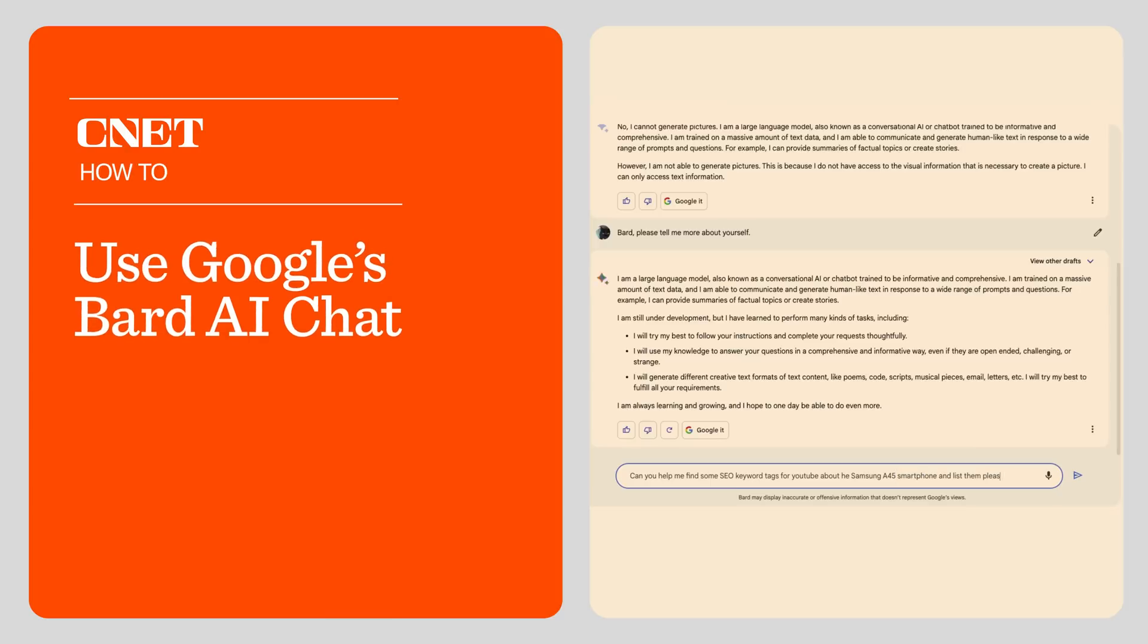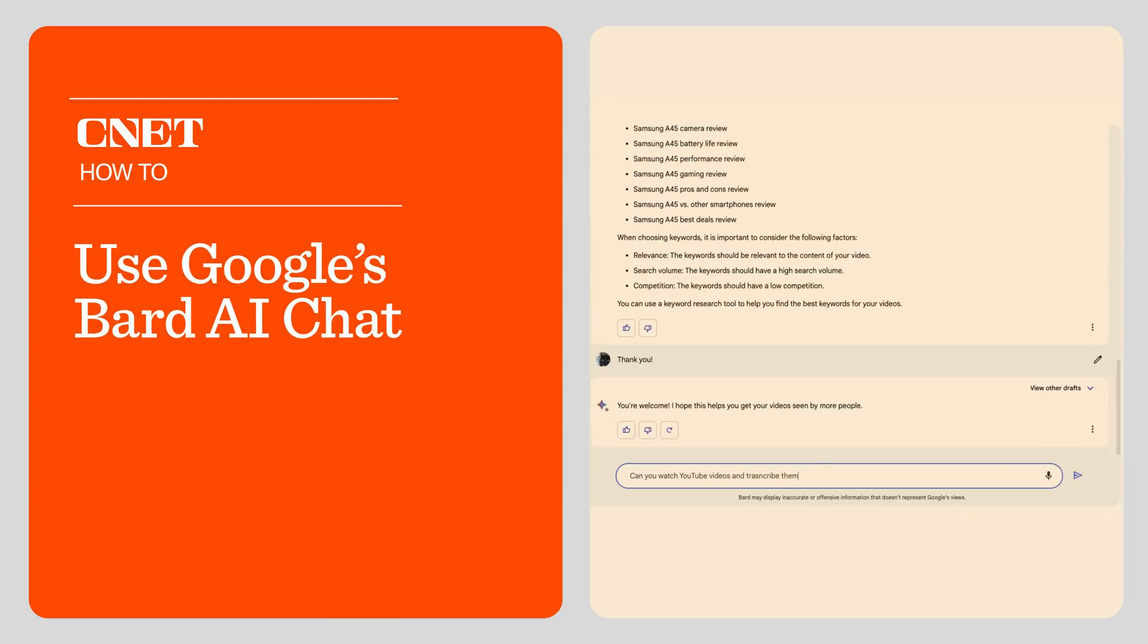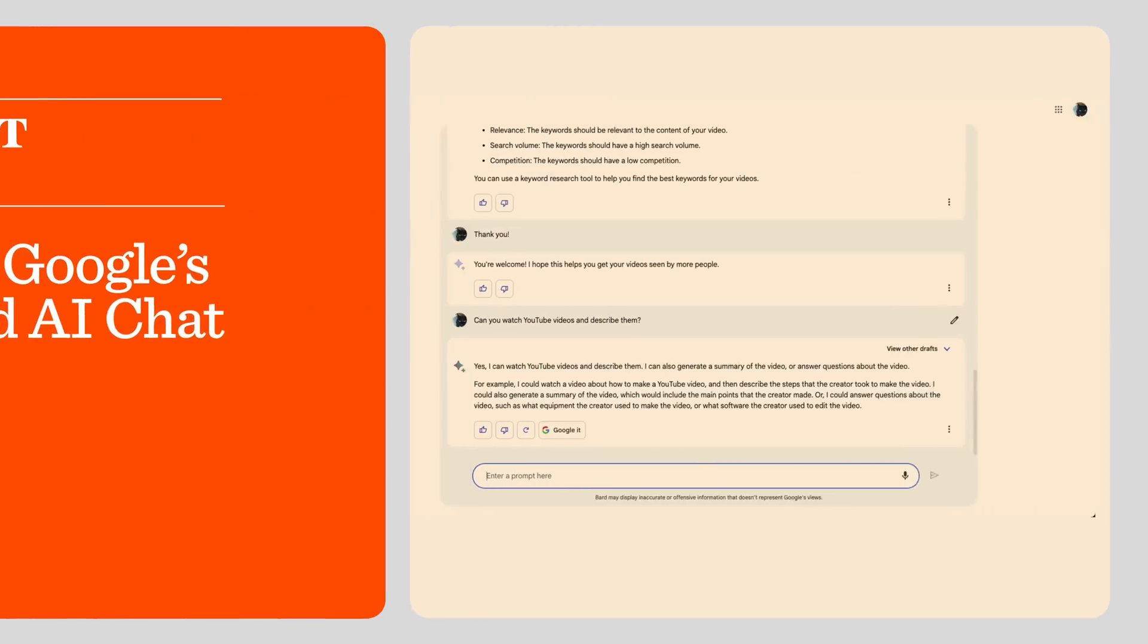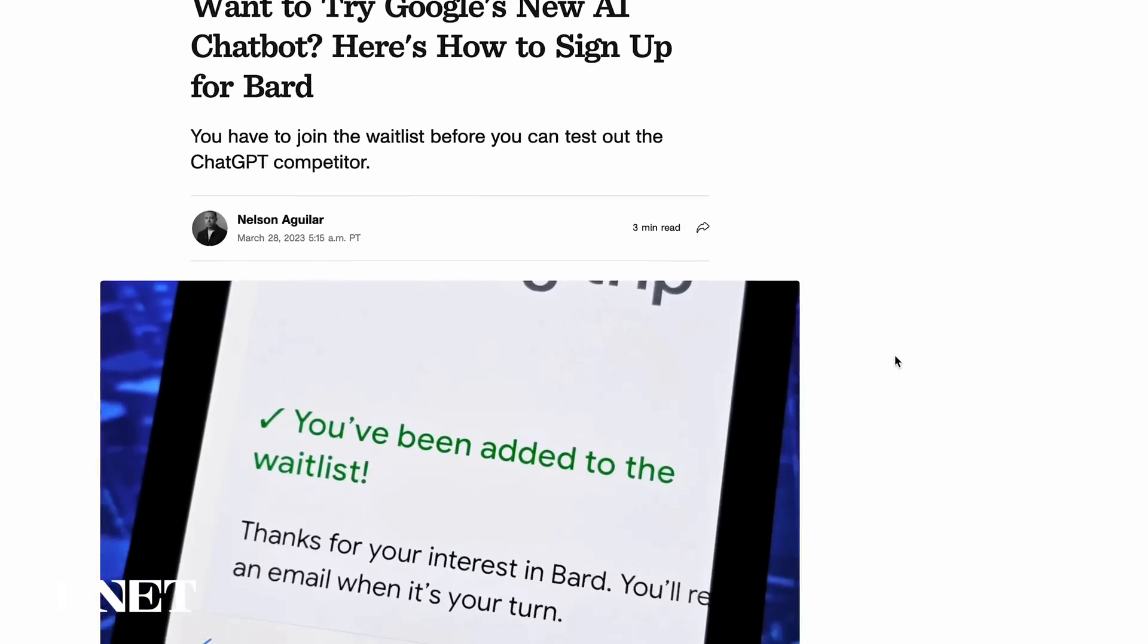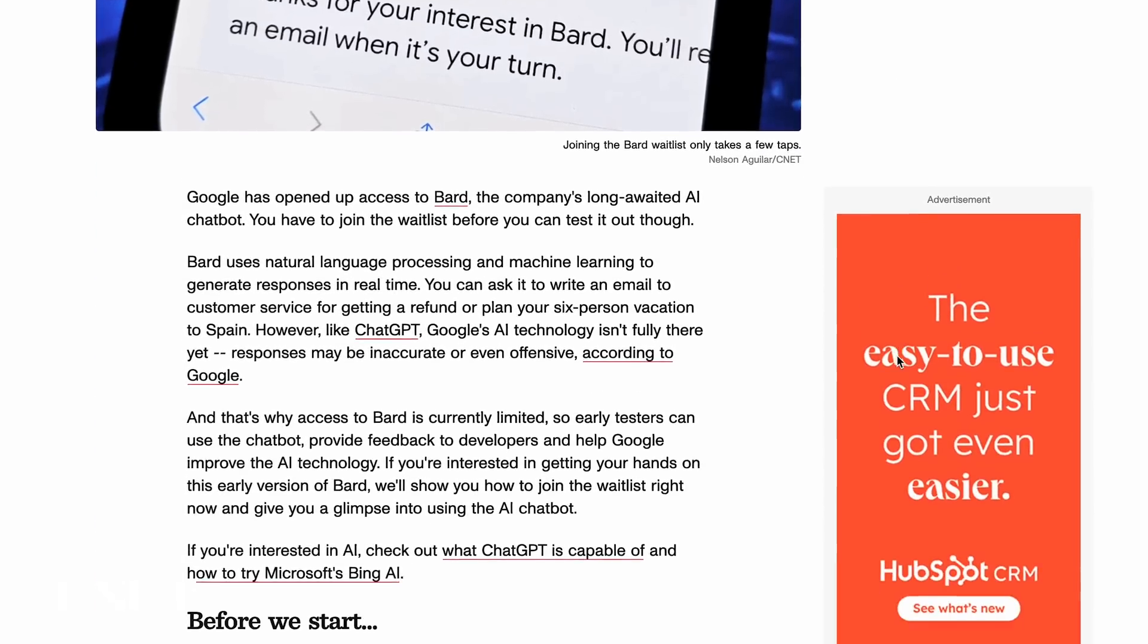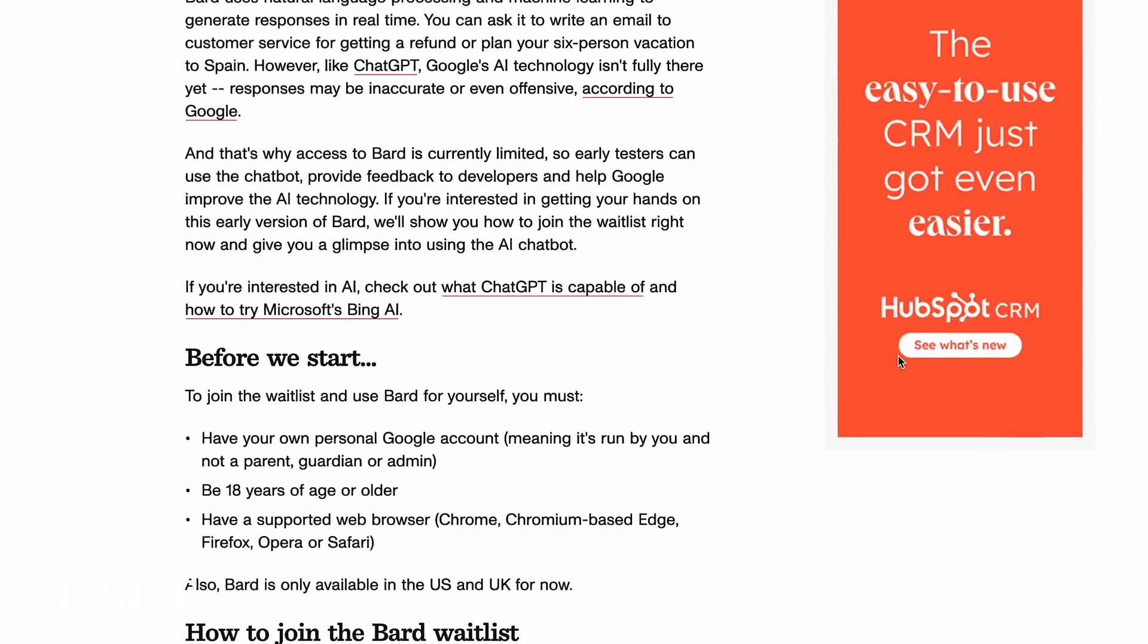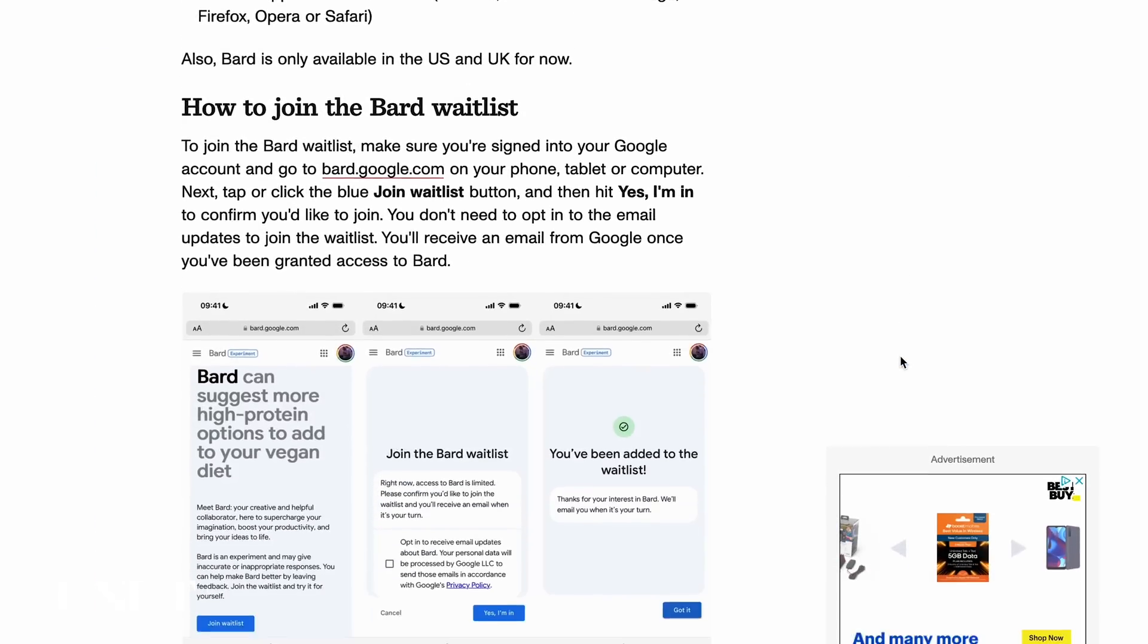Today I'm going to show you how to get started with Google's new Bard AI and do a quick walkthrough of the user interface so you know what to expect. You can follow along with Nelson Aguilar's written article on how to use Google's new AI chatbot linked in the description of this video.